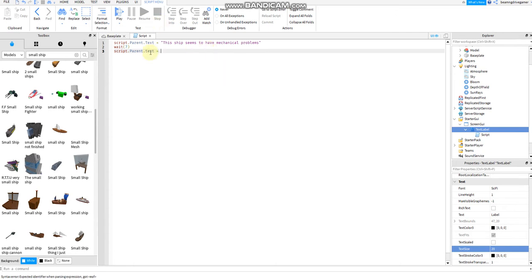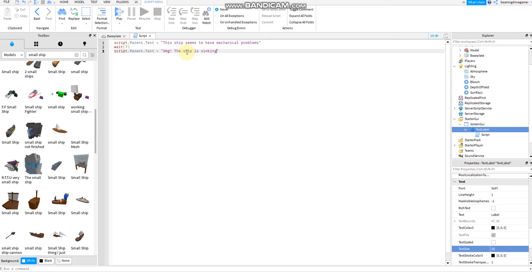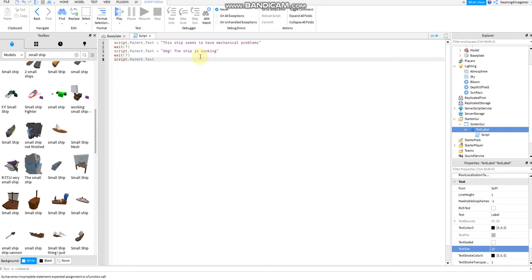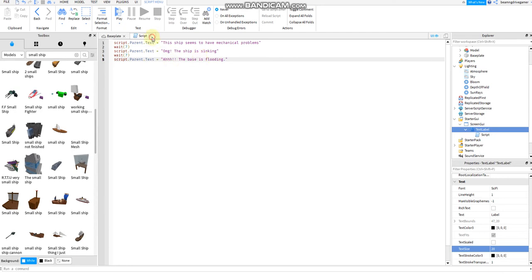All right, the text should be uppercase. Then it says OMG, the base is flooding. All right, the base is flooding, then after that.